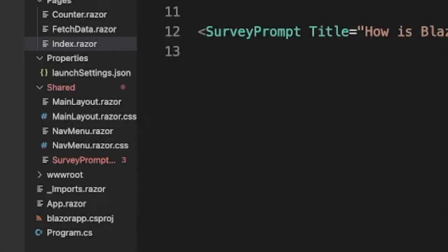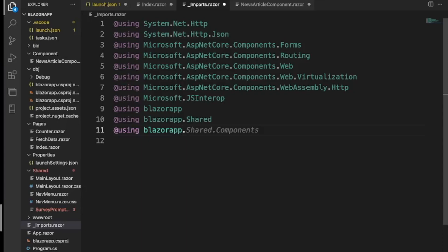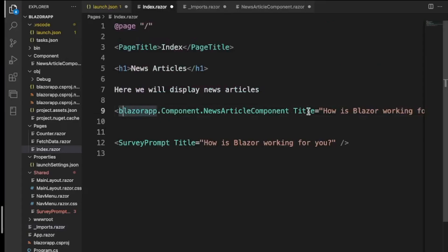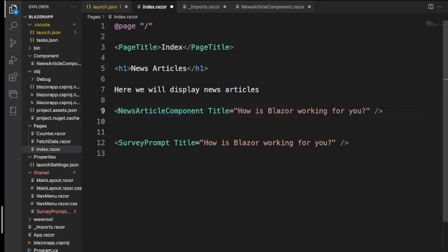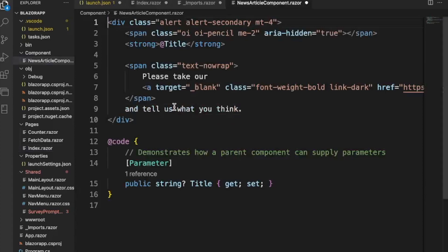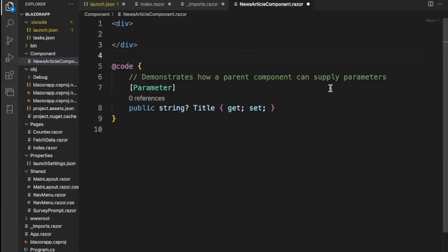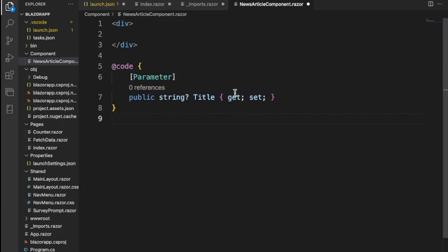We need to import this — 'BlazorApp.Components.NewsArticleComponent'. If we look at the '_Imports.razor' file we can add it there: 'using BlazorApp' and then 'using BlazorApp.Components'. Now going back to index, we can safely remove the full reference and just write 'NewsArticleComponent' — cleaner. Inside the component itself, remove the boilerplate code and comments, keeping just what we need.